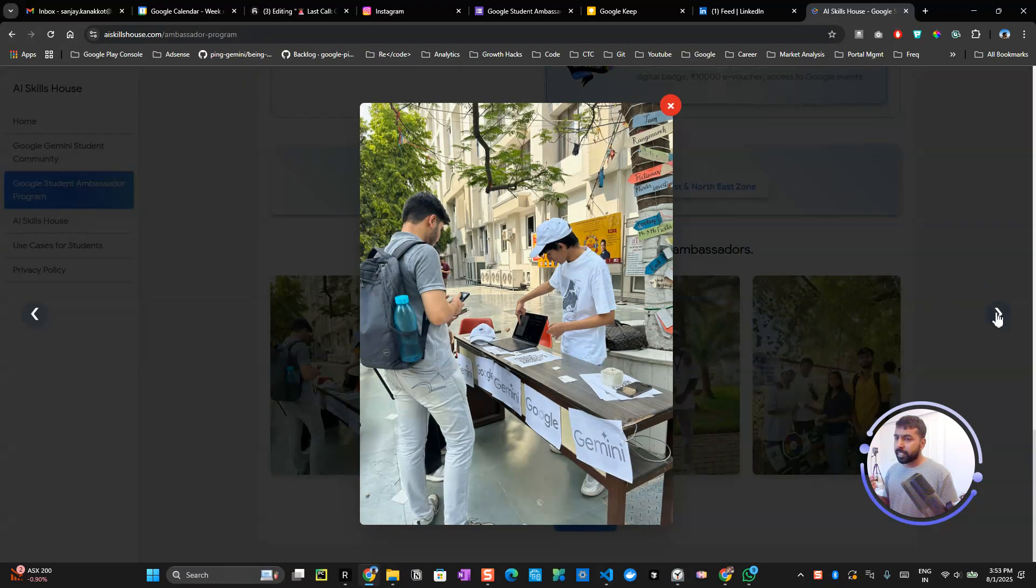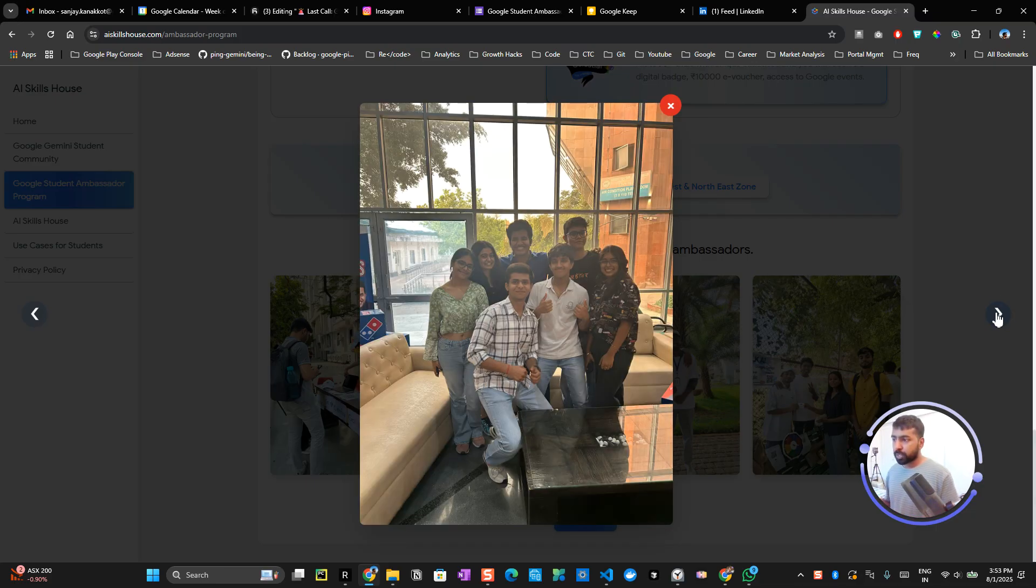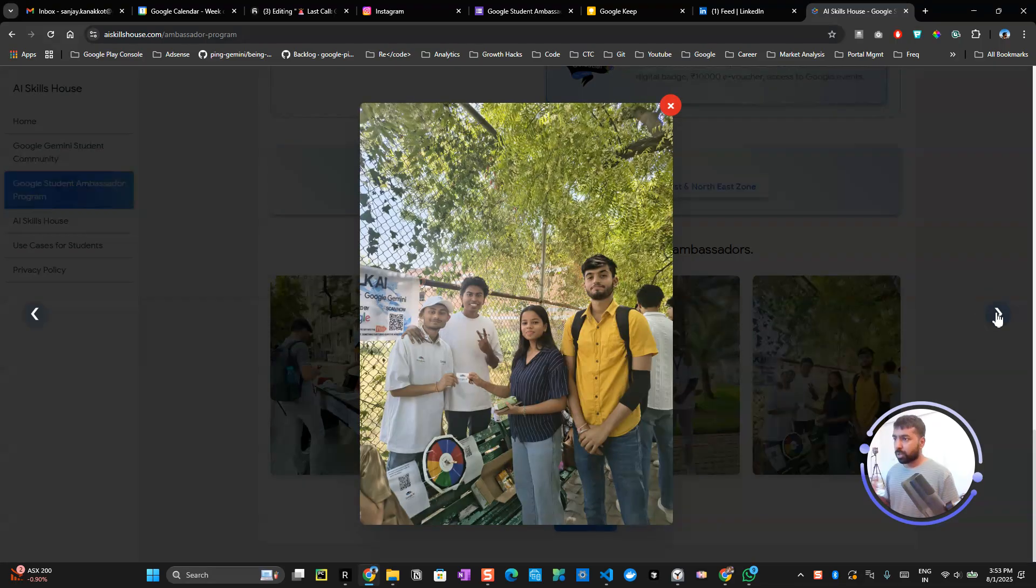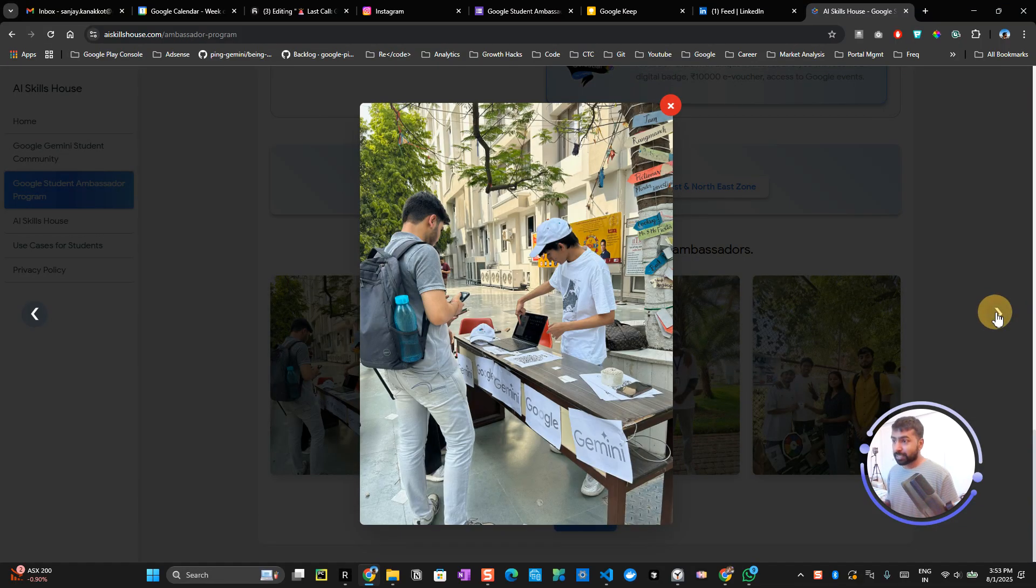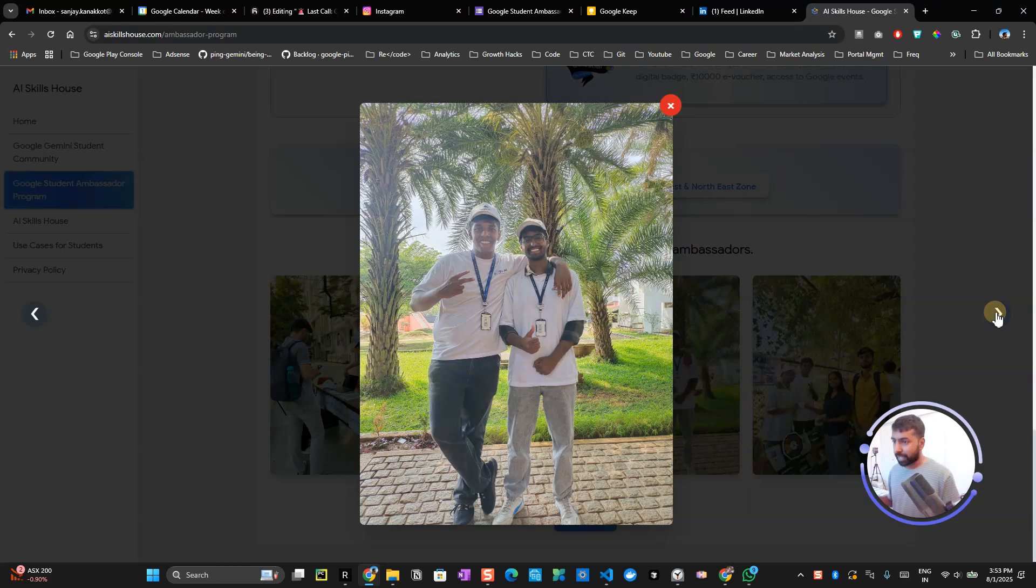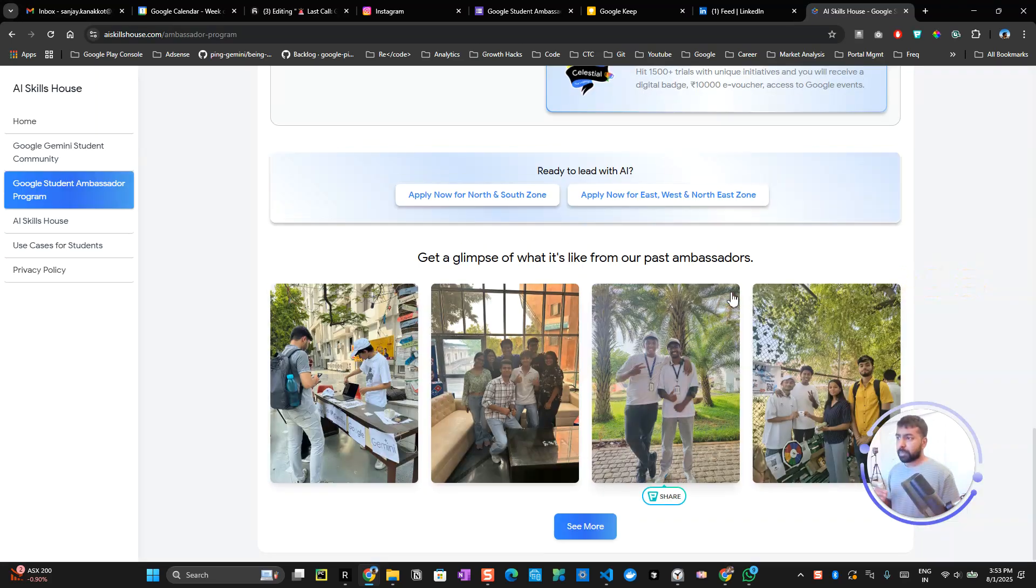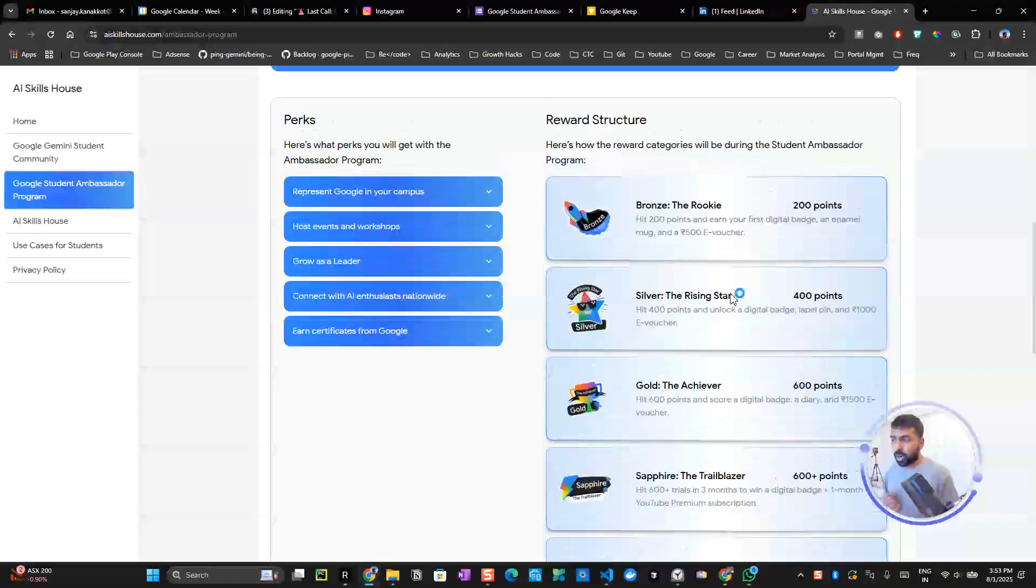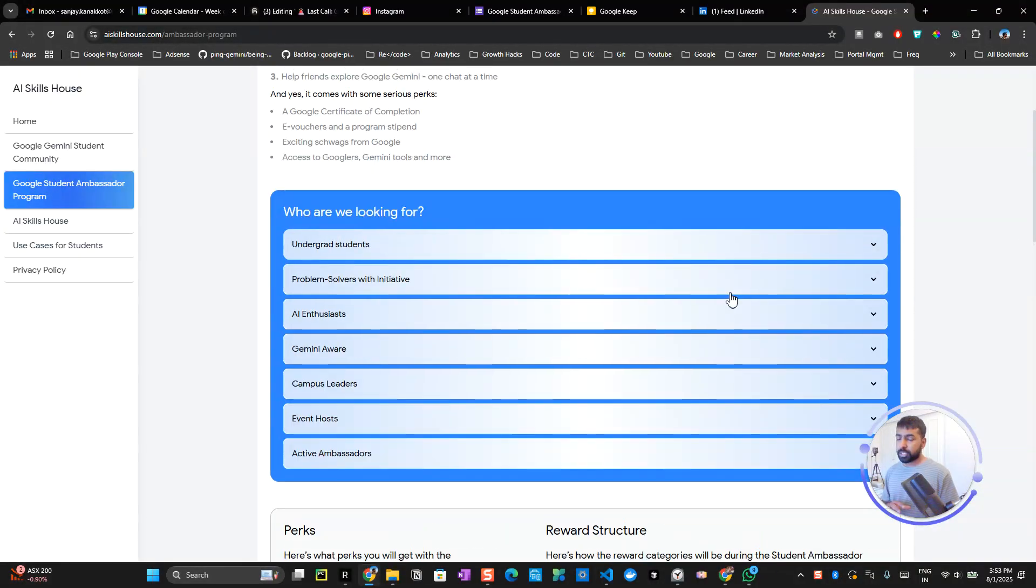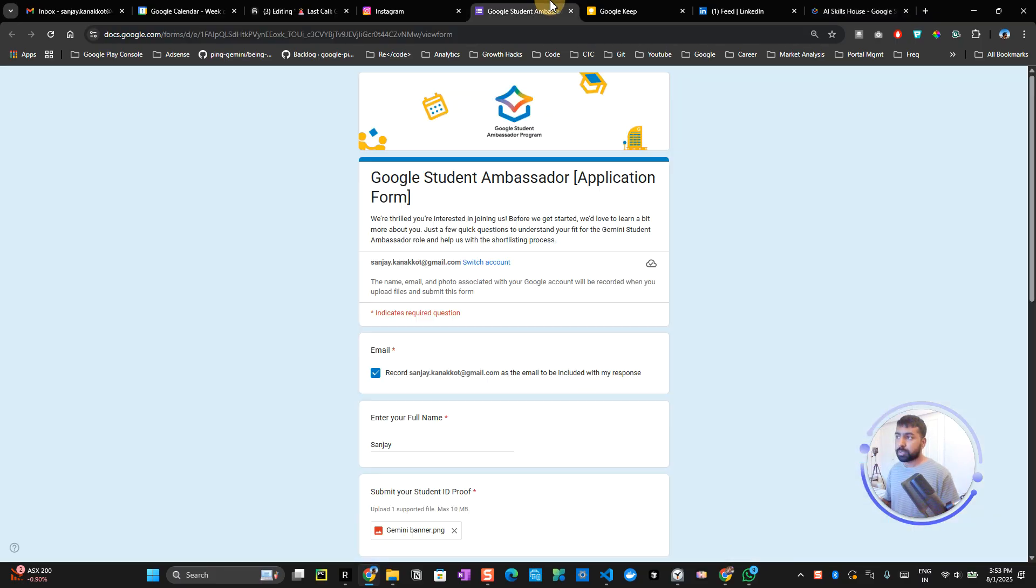This is exactly how Google expects us to be student leaders—be there, help students get registered, help students participate in events, and organize things throughout your campuses. The registration is not yet closed, so you can still be part of this program.